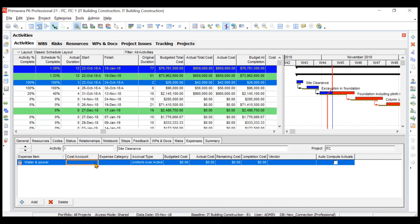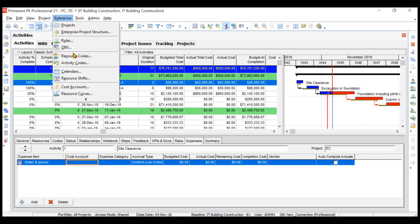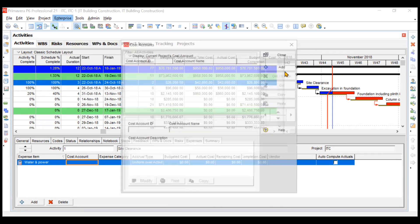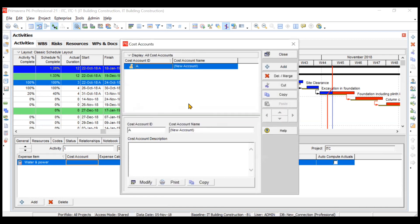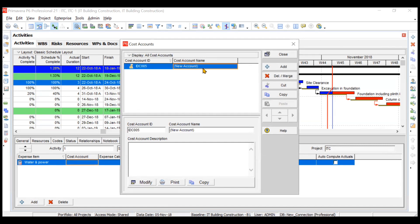How to create the cost account? You can go to Enterprise, go to Cost Accounts, and create it. For example, let's create IDC 005. This is your water and power.